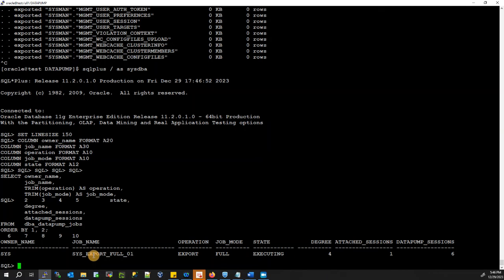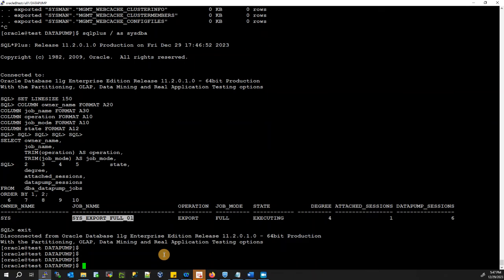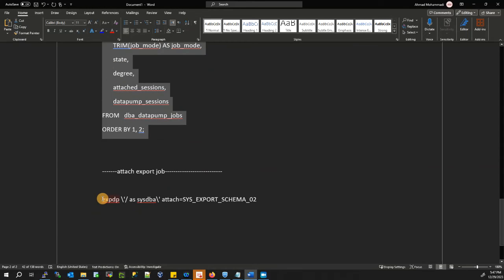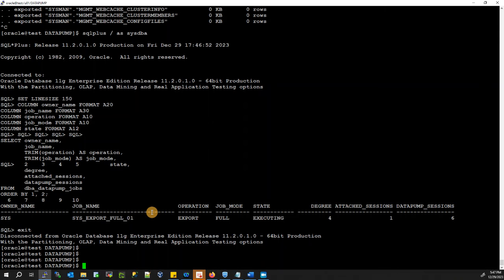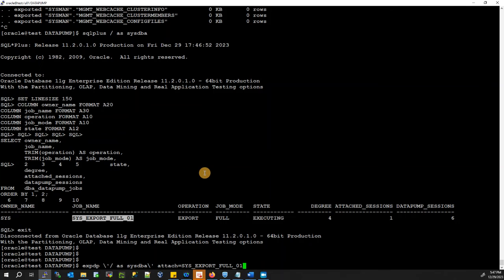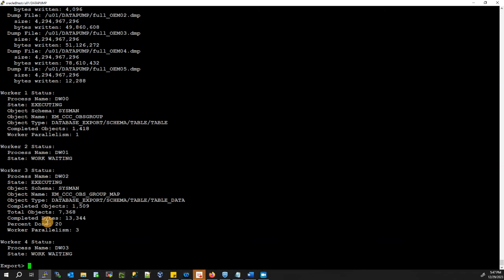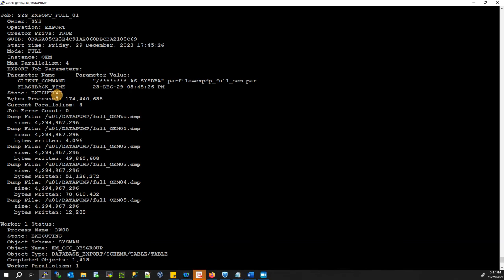From the database output, find the job name. Then attach to the job using: expdp '/ as sysdba' ATTACH=job_name. You can see the process status showing worker W02 waiting. Attach to the job using the job name copied from the database output.